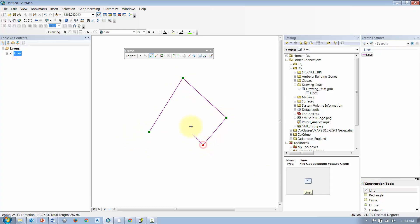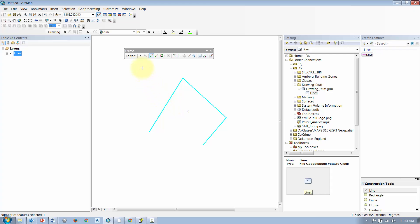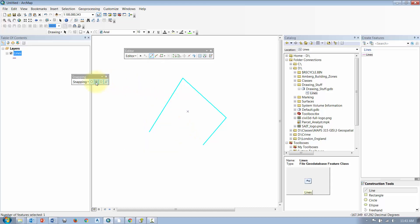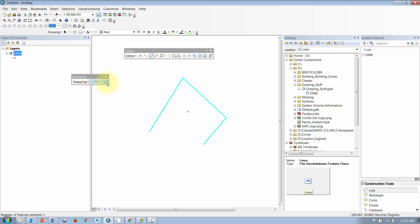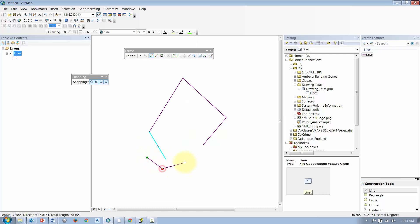I want to draw some lines, so I'm going to select Lines and start drawing some line work. When you're finished, you can right-click and go to Finish Sketch to end that segment. If you want to draw some more, just keep on drawing. If you'd like to snap, bring up your Snapping toolbar. There you can turn snapping on or off and turn on snap endpoints, then continue drawing geometry.